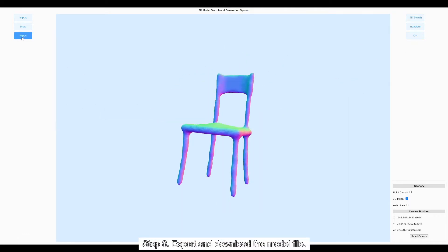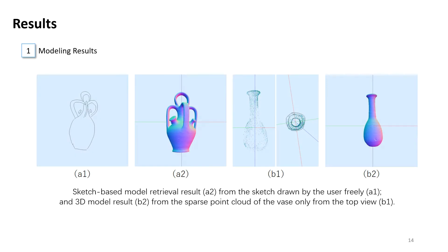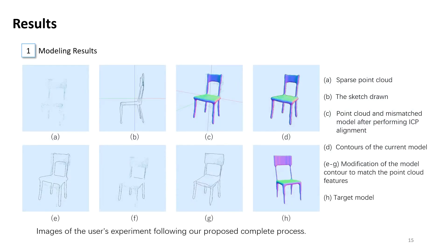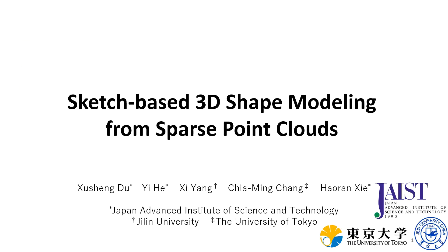Step 8: Export and download the model file. More results are showing here. Thanks for your watching.